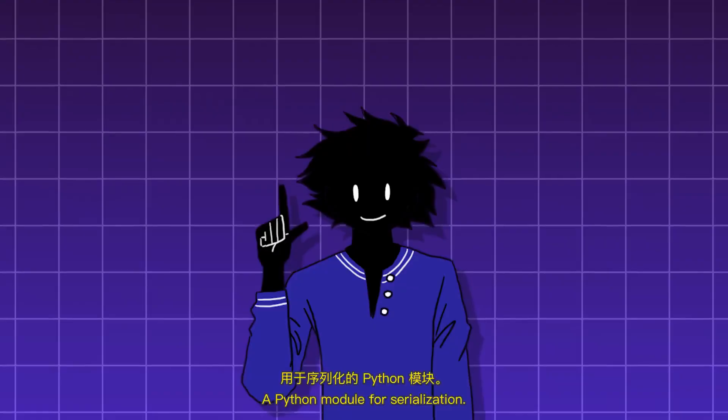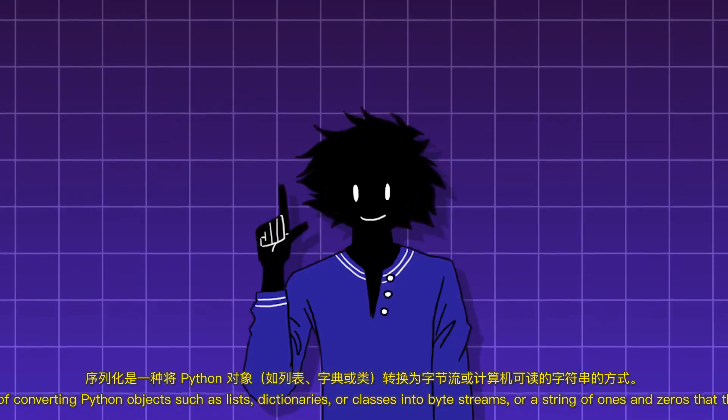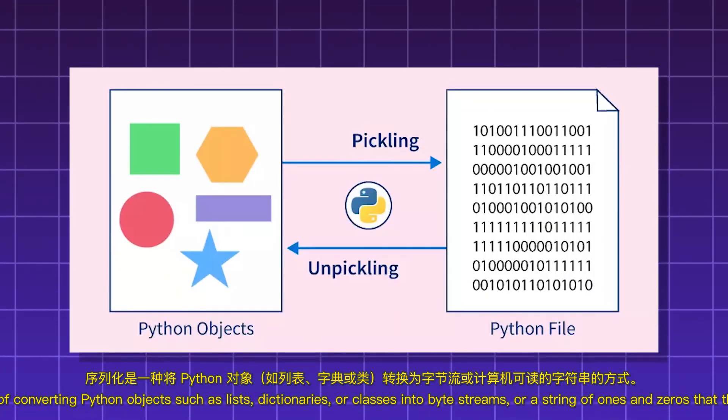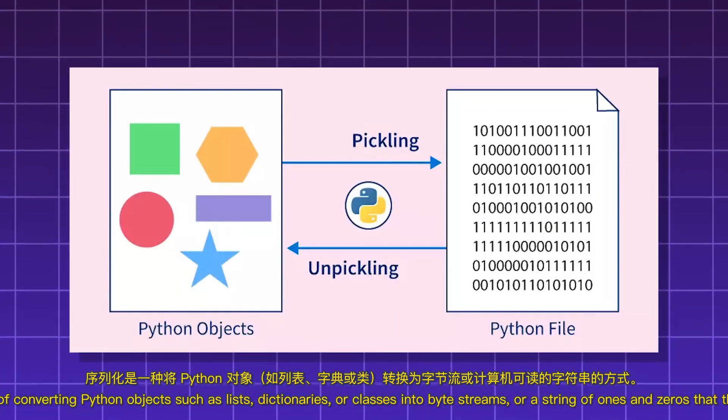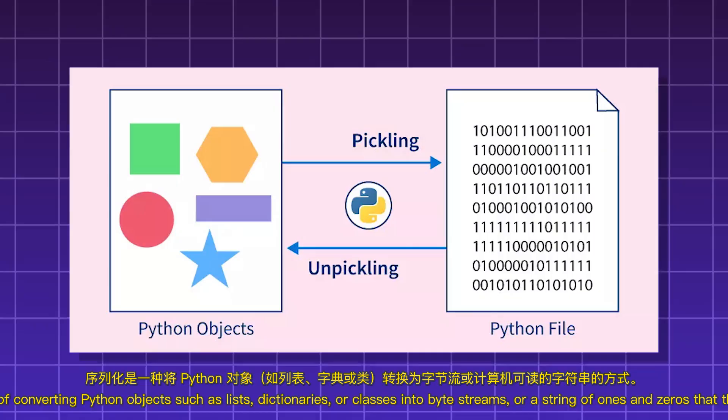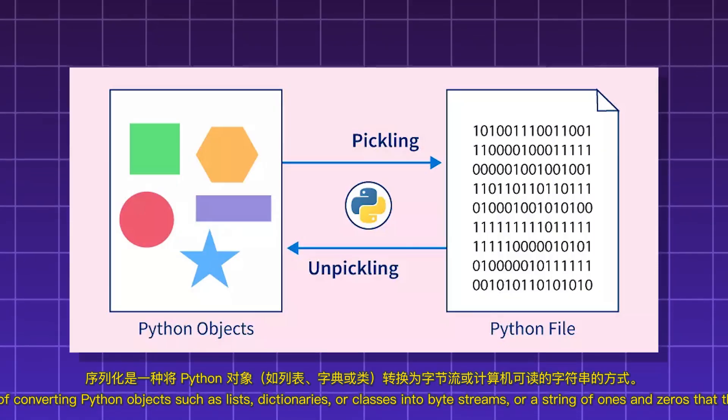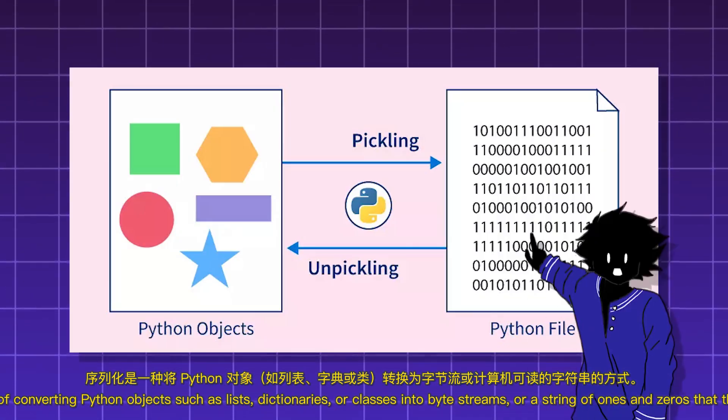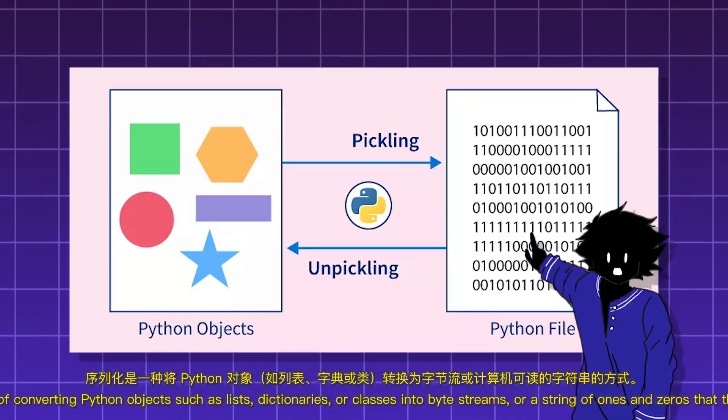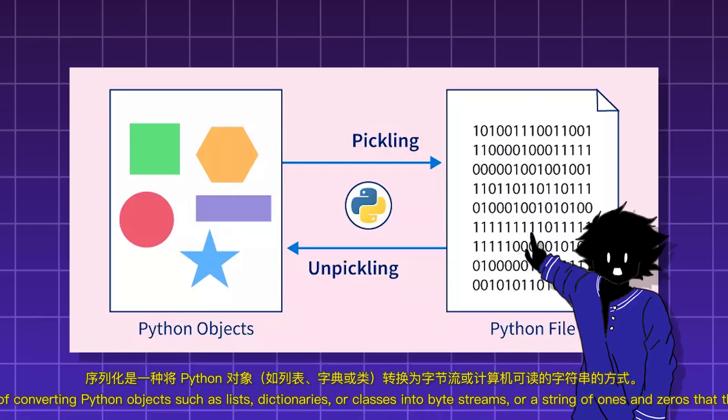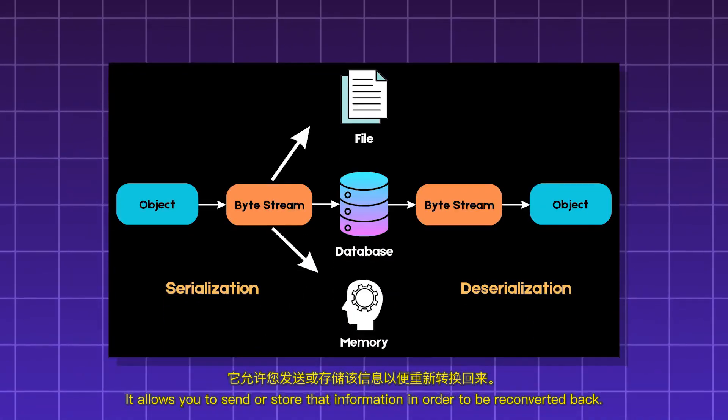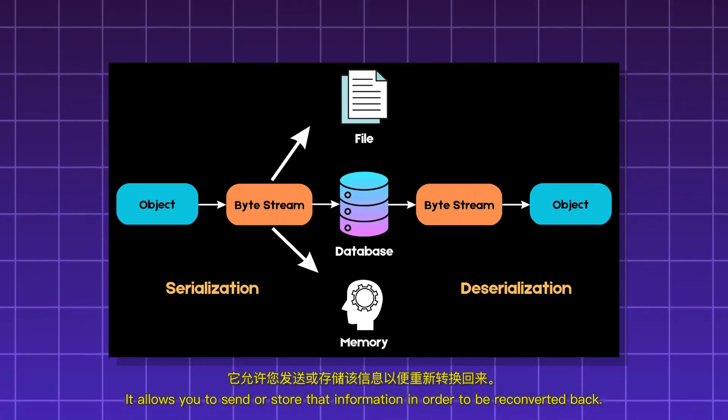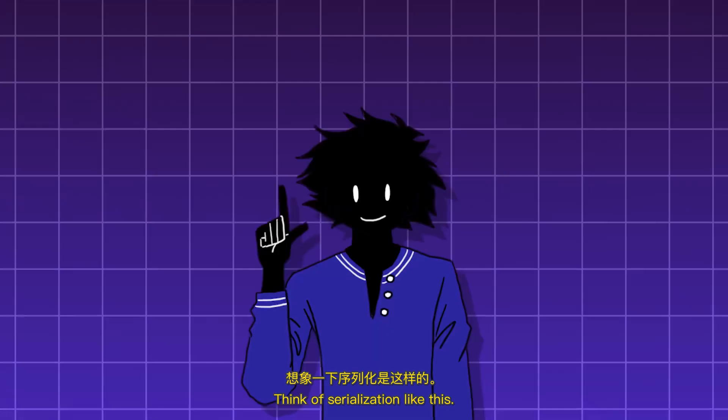Pickle. A Python module for serialization. Serialization is a way of converting Python objects such as lists, dictionaries, or classes into byte streams or a string of ones and zeros that the computer can read. It allows you to send or store that information in order to be reconverted back.